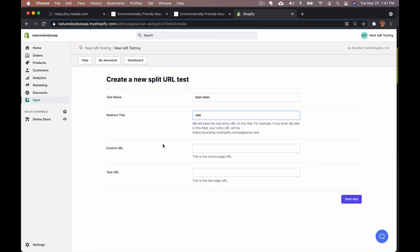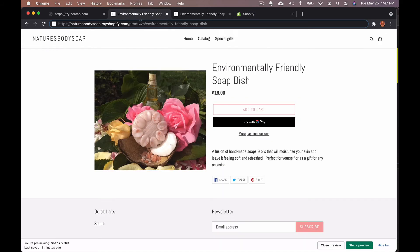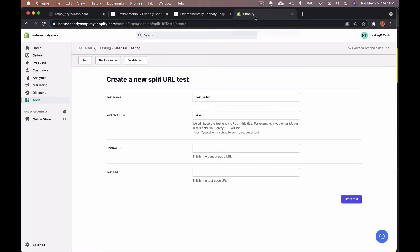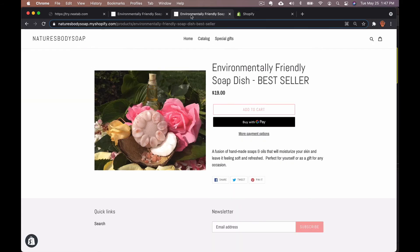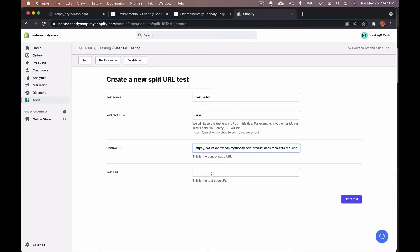The third section is the control URL, so you're going to want to go back to the first page you opened and copy that, then paste it in the control URL field. And we're going to do the same thing with the test URL. Copy that, paste it right there, and then click start test.